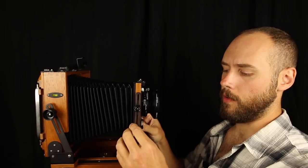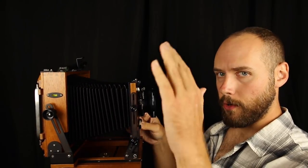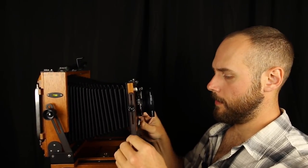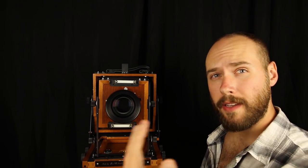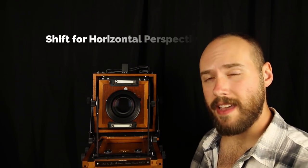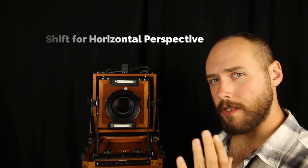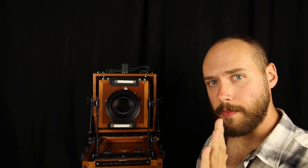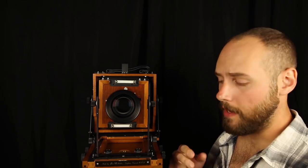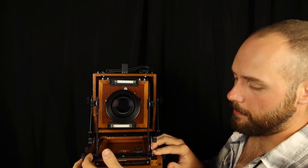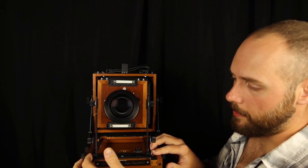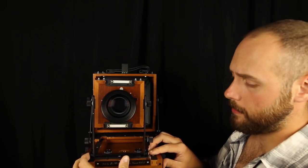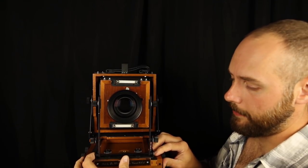Now to correct horizontal perspective, you have something called a shift, and a shift is just the same thing as a tilt, but it is used to correct the side to side perspective in our images. All you have to do is literally move the front standard to the right or to the left.